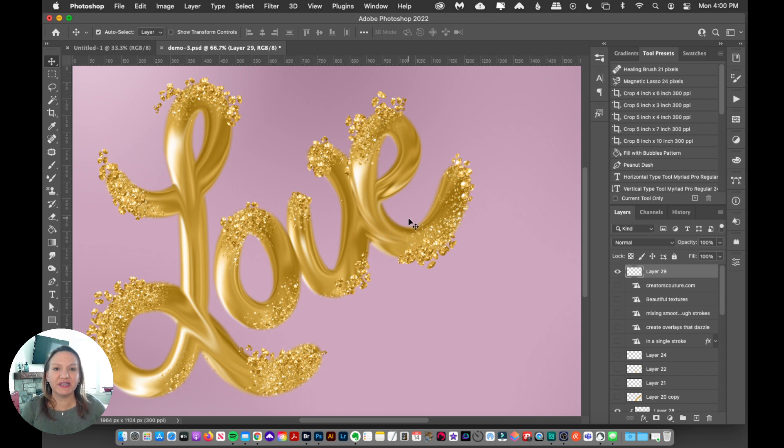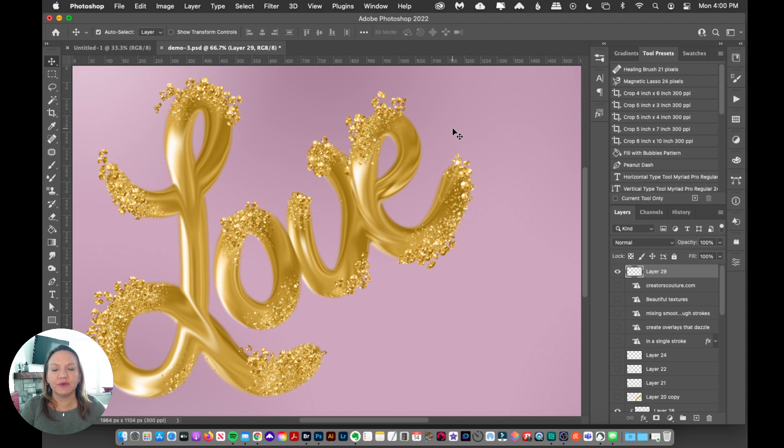Okay, so before we can start having all of this wet paint mixer brush fun, the first thing that we need to do is load up the brush file.